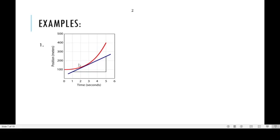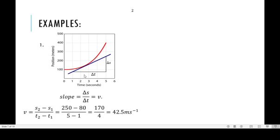Let's look at some examples under non-uniform motion. For this distance-time graph, the slope is speed: change in distance over change in time. That is s2 minus s1 over t2 minus t1. The body started from a point and ended its journey here — s2 is 250, s1 is 80. For time, t2 is 5 and t1 is 1. Substituting these values gives you a speed of 42.5 meters per second.